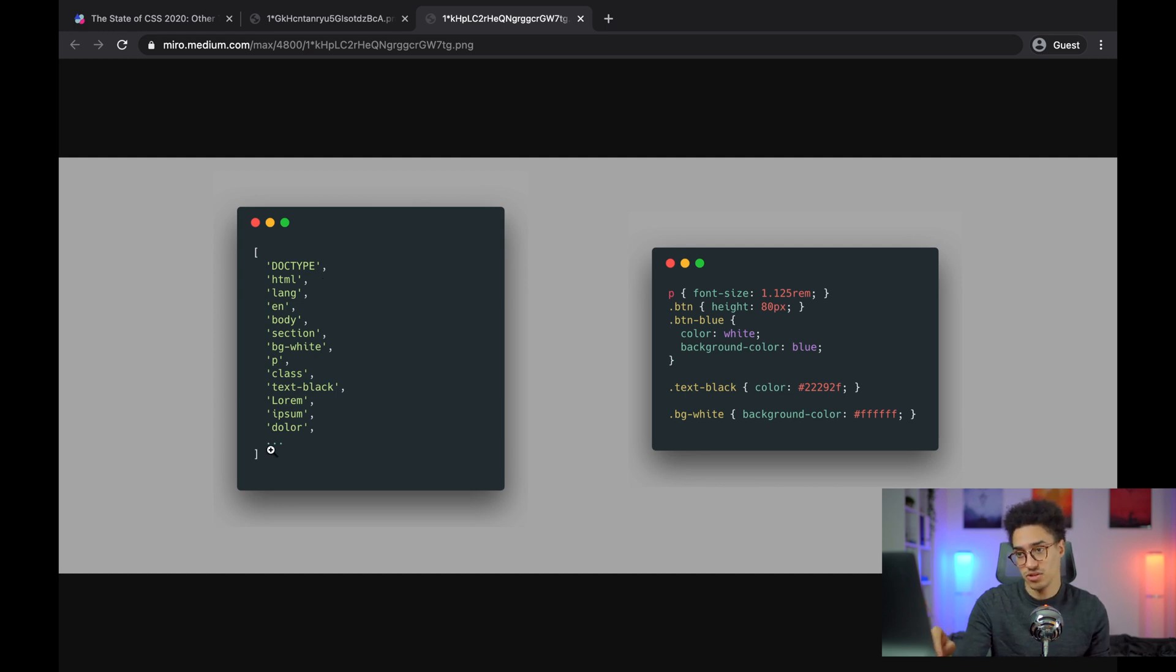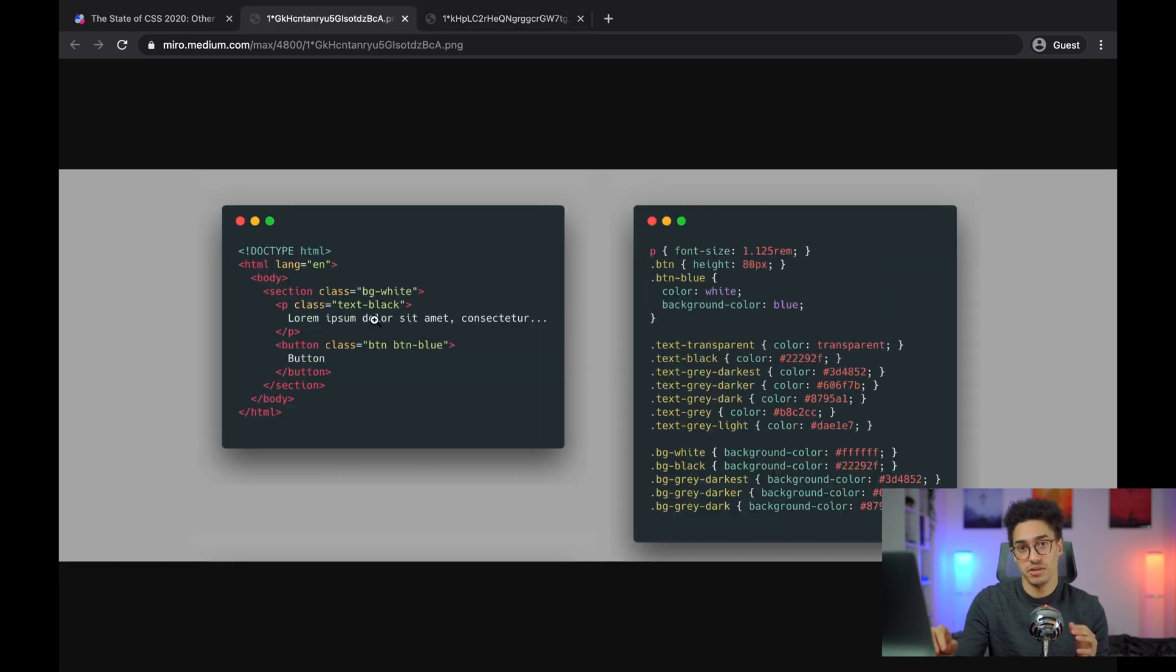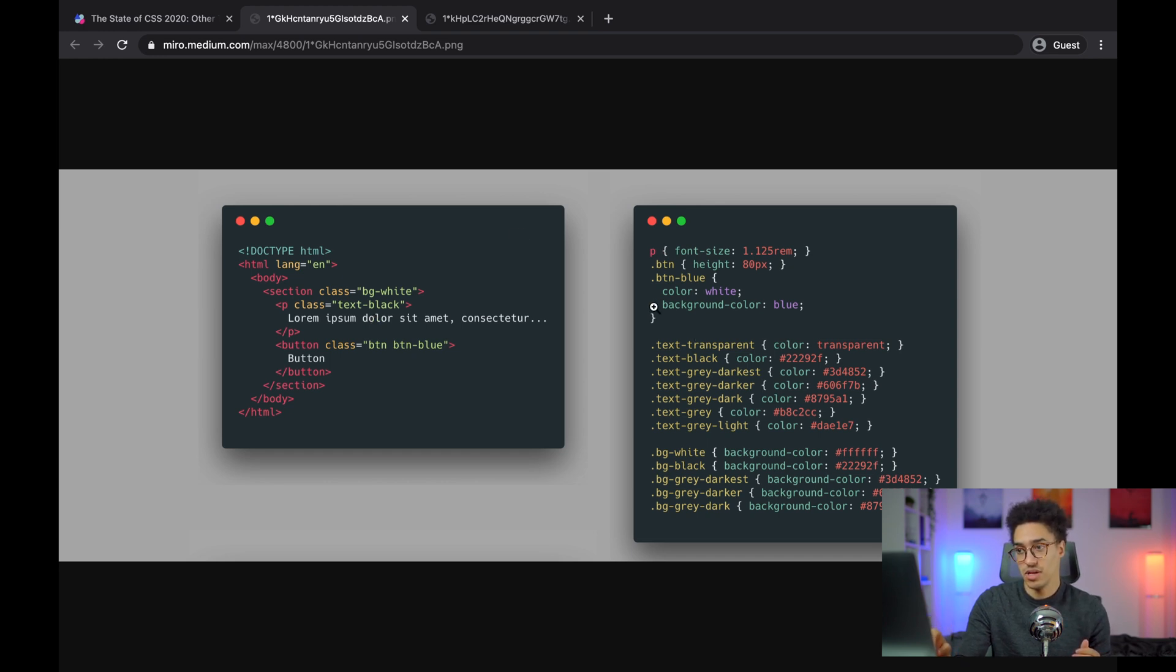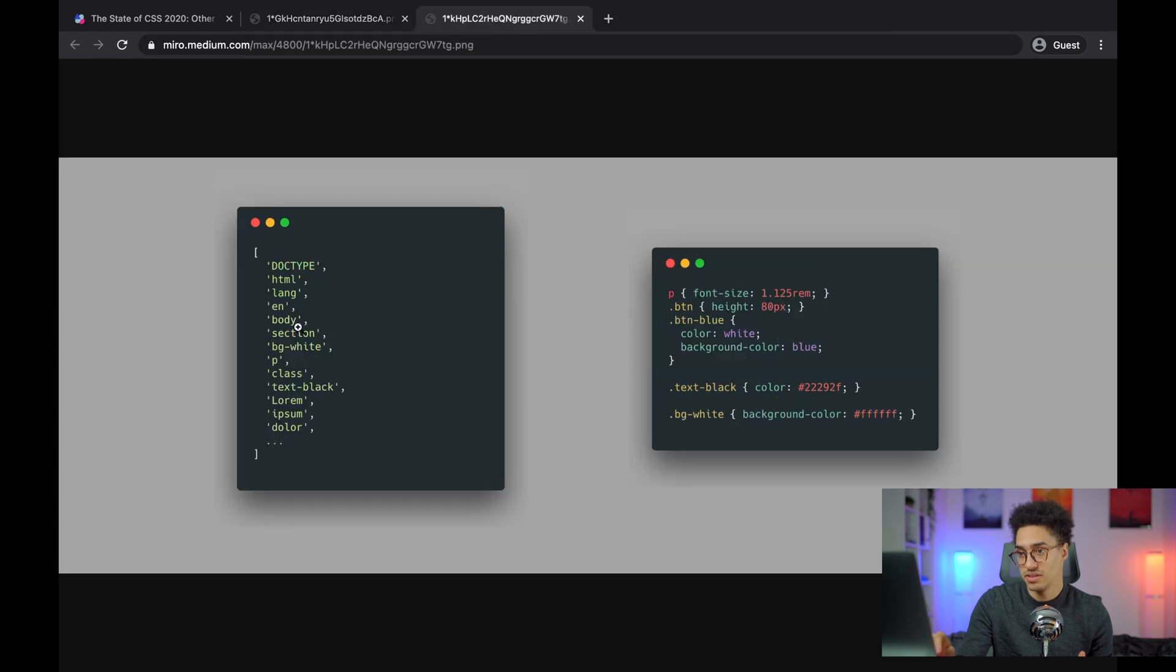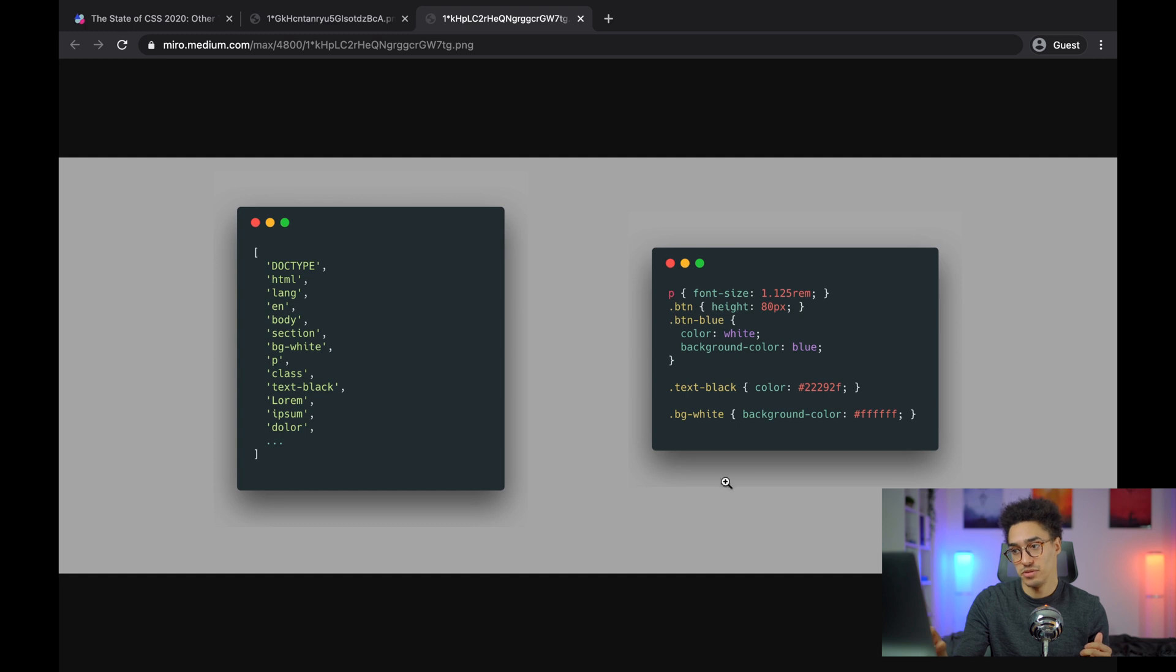But by default, PurifyCSS is essentially taking every word of the document as potential selectors. And then it will look at the CSS file, go through each of the selectors and figure out which one is not present. If I look at this file, I see text-transparent. And you might see in this array, text-transparent is just not there. So text-transparent will be removed from the output.